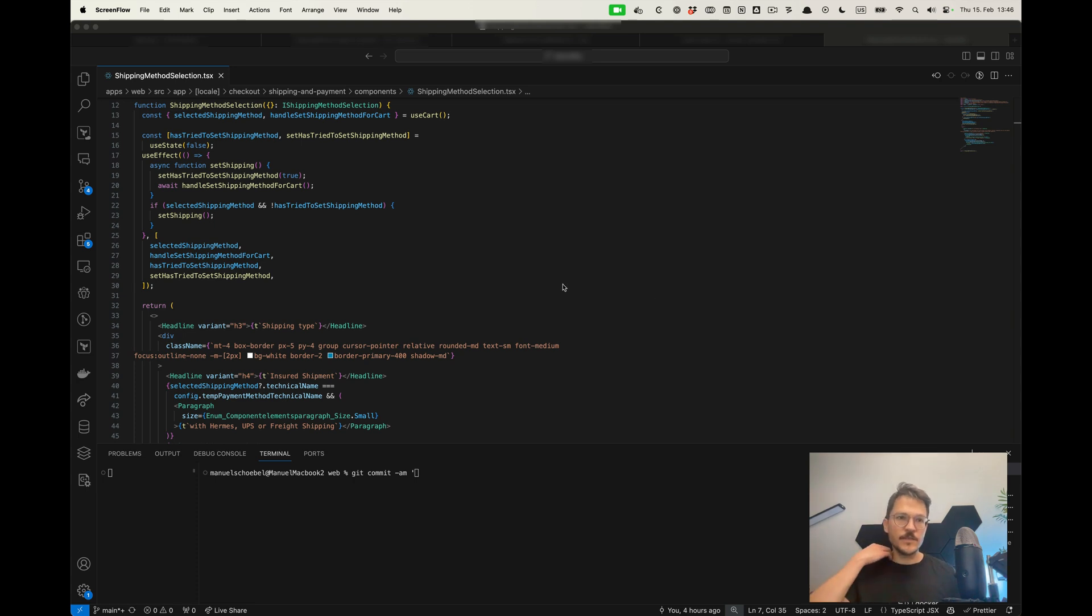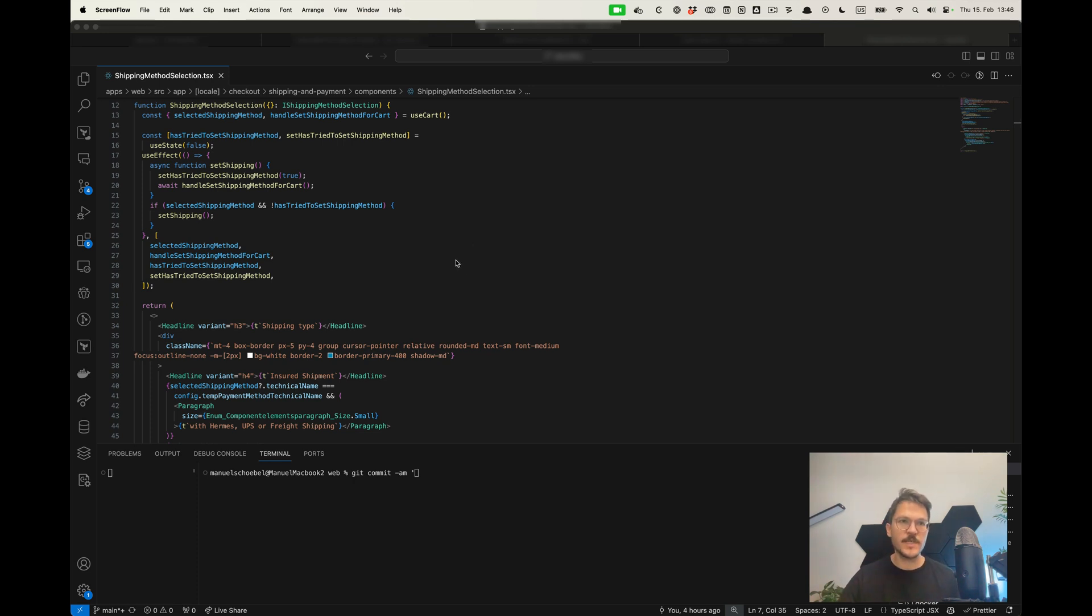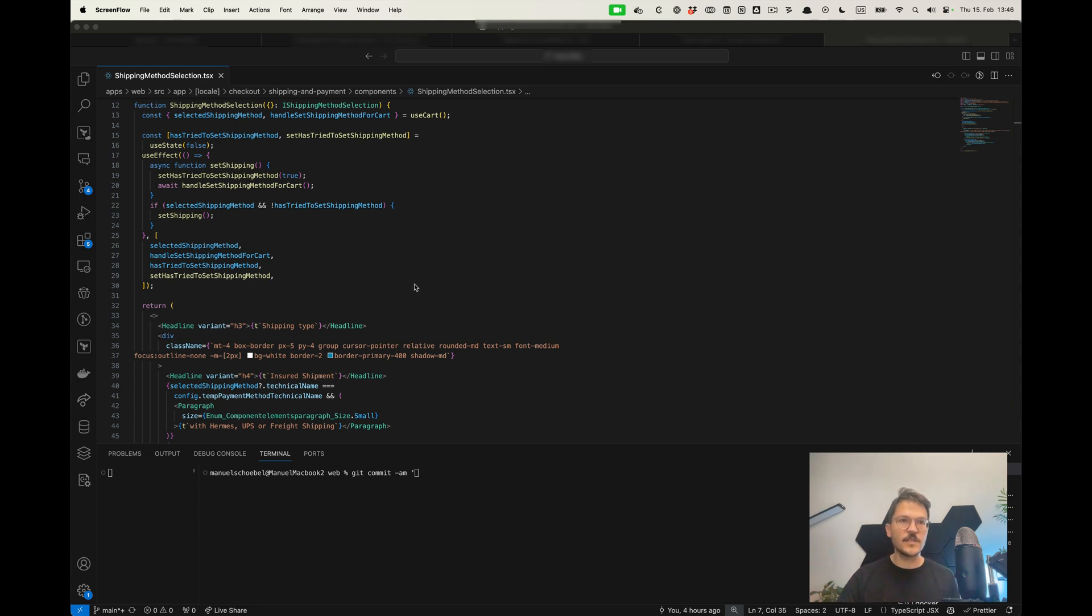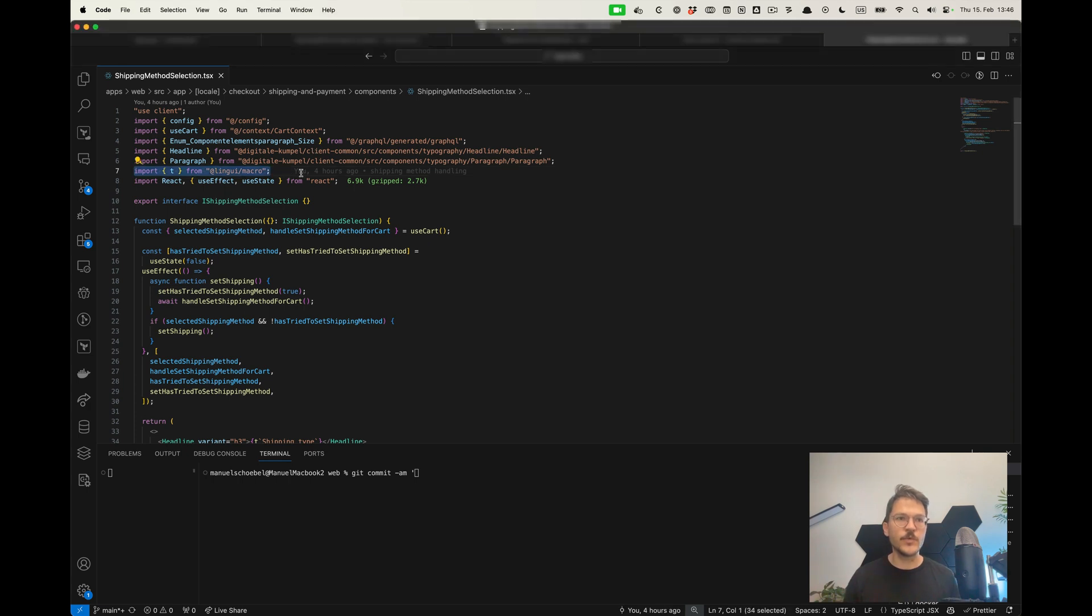Let me quickly show you my translation setup. It's far from being perfect, but I think it's quite okay, especially if you're working with clients that actually want to do the translations. What I'm using for that is a library called Lingui.